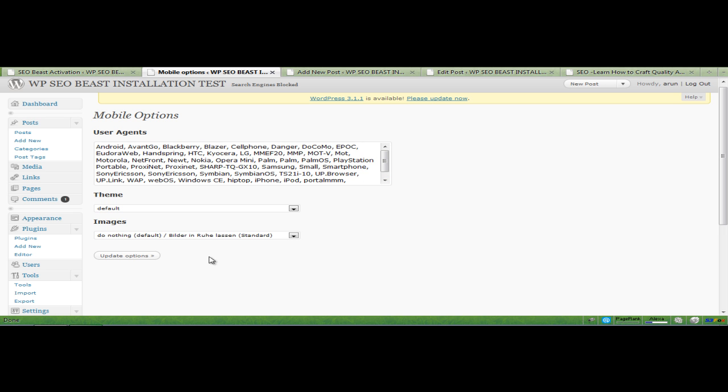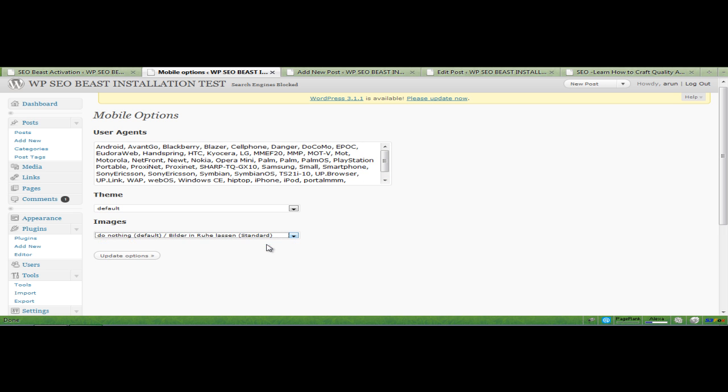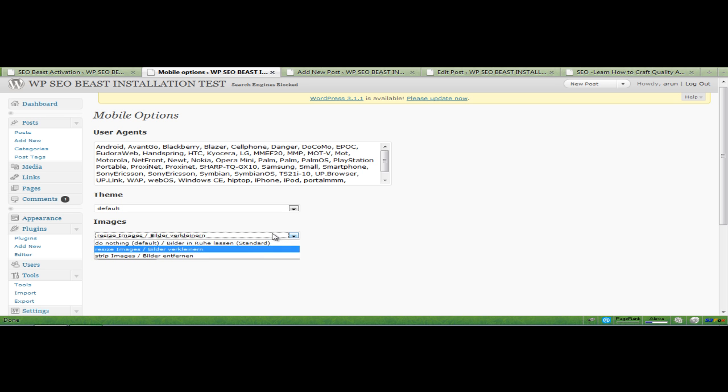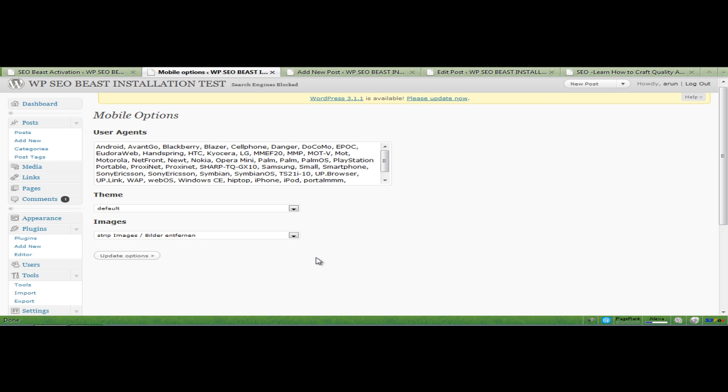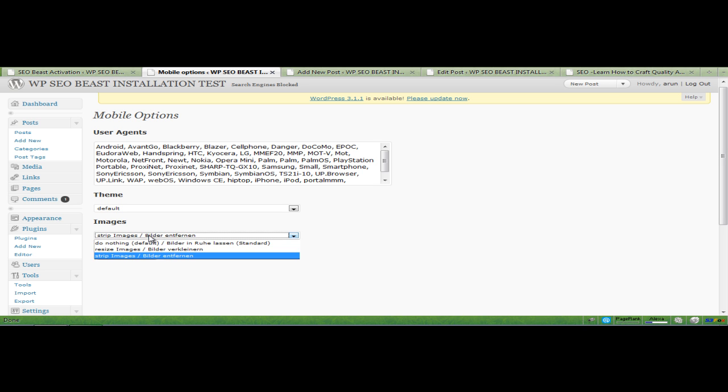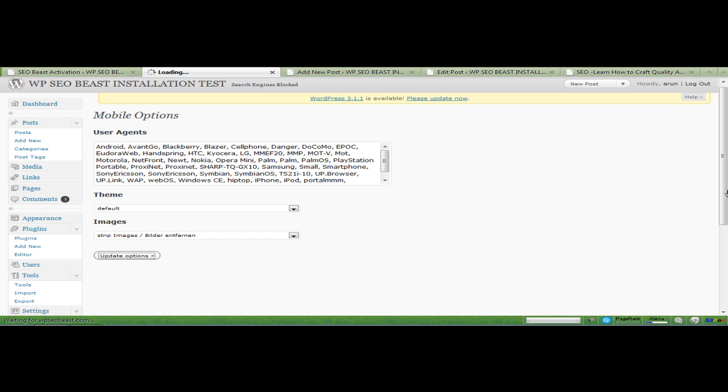Now you have an option to do nothing to your webpage, resize the images, or strip the images completely to make the pages load faster. What I usually like to do is strip images and click on update options.